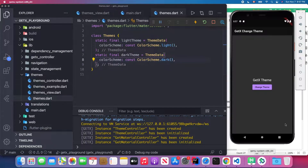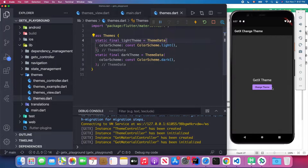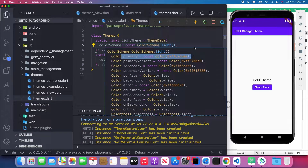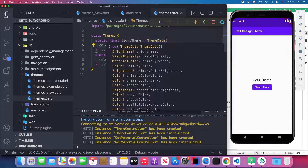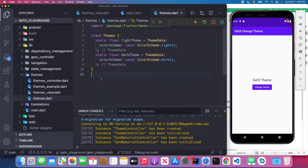Here are some predefined colors for the light theme and some predefined colors for the dark theme. The purple from the dark theme comes from the primary color, and the dark purple from the light theme also comes from the primary color. This is our first step — defining custom theme colors. You can also define your text theme and button theme inside the ThemeData constructor, which has many attributes you can configure.